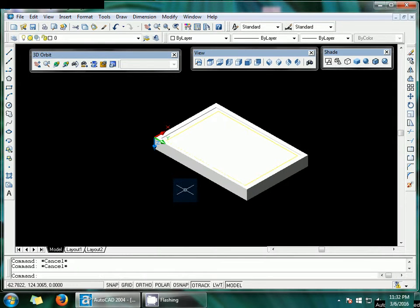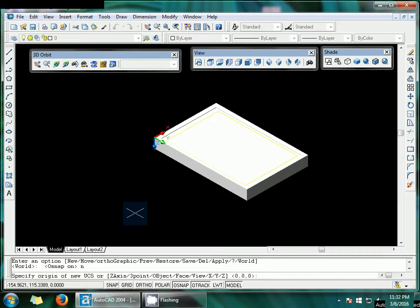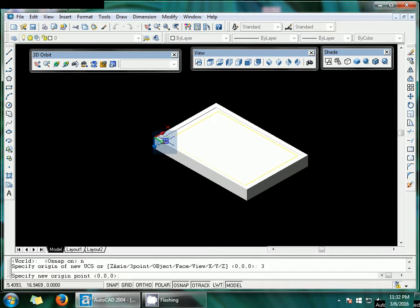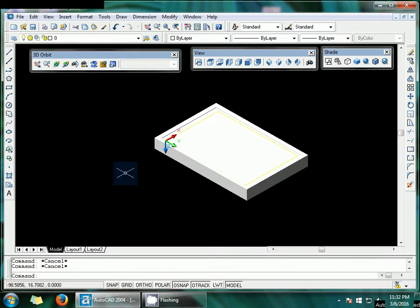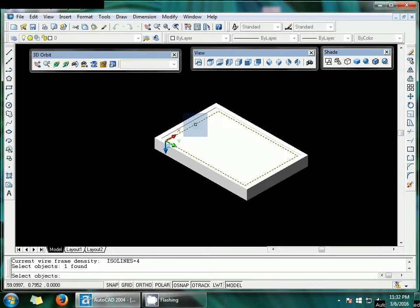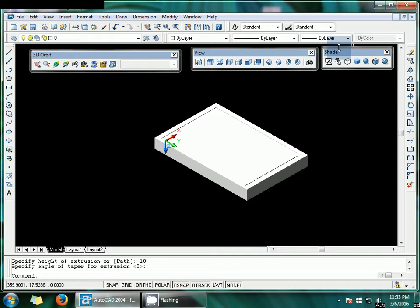Now I'm going to put my UCS on the drawing I just created. OSNAP should be off. UCS, New, Three Point — click this point, this point, and this point. Use the extrude command again, select this object, right-click, and set the height to 10.